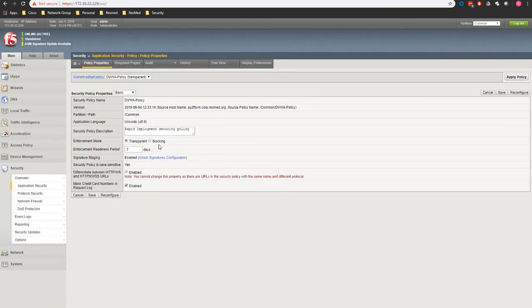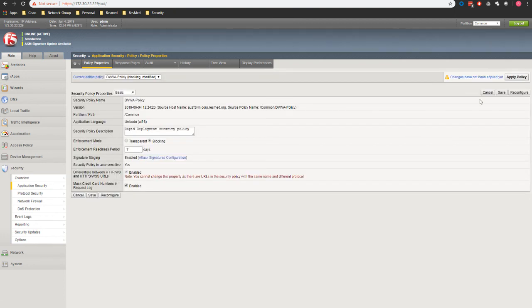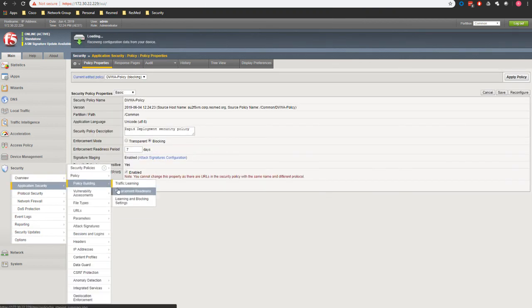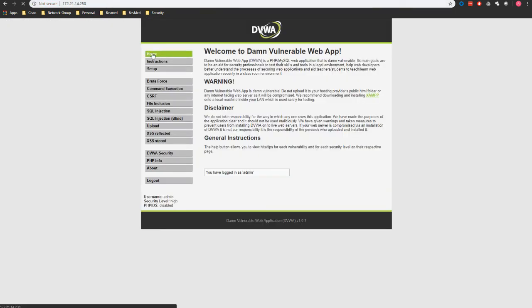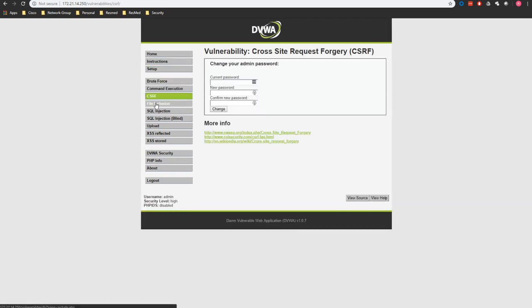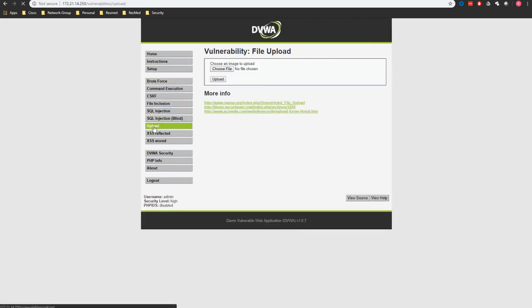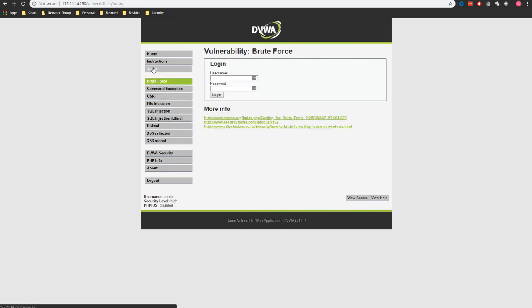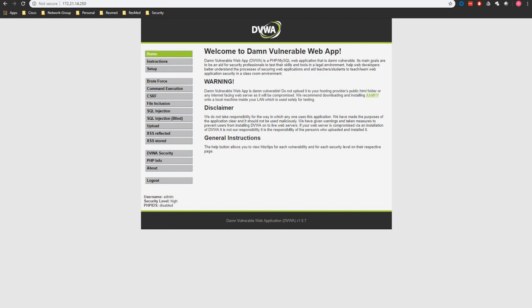We head back to our policy traffic learning and head back to our application. We refresh, browse different pages, and you see the application is working as normal. This is how we do this simple false positive or policy tuning to make sure that the application operation won't be impacted.